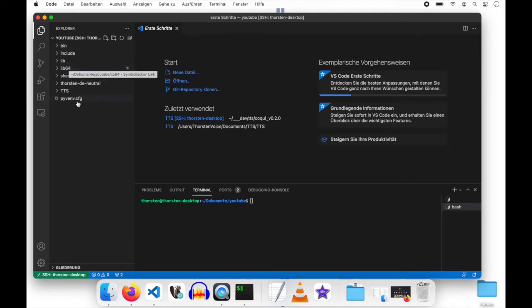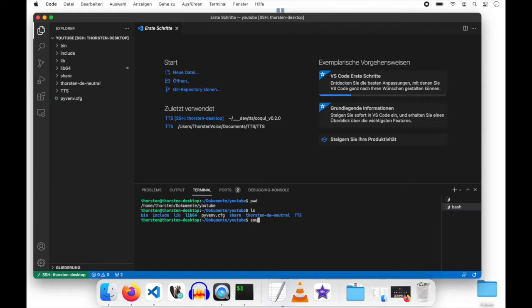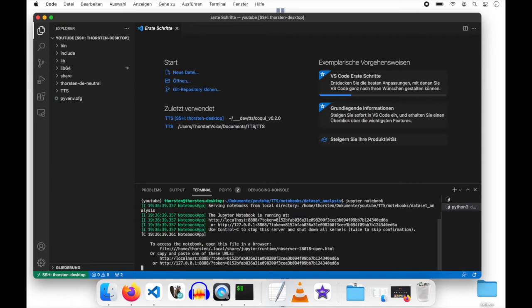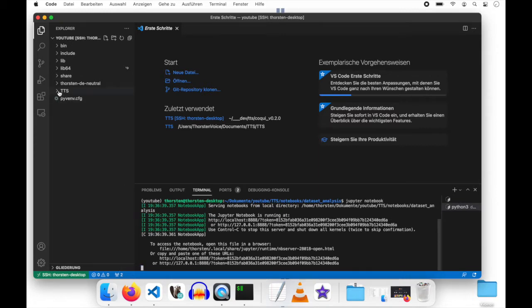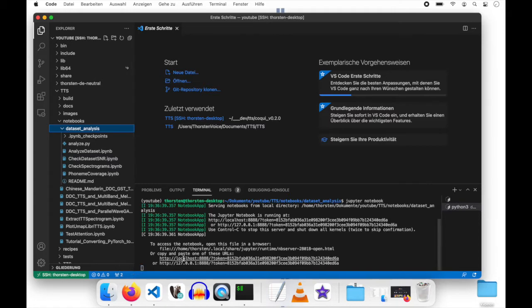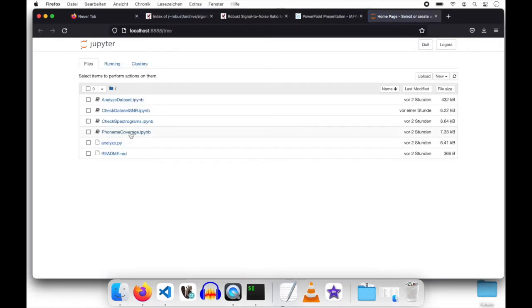I am into my documents YouTube directory. Let's show its content with my Python virtual environment, my dataset and Coqui's text-to-speech repo. Let's activate my virtual environment and go into TTS notebooks dataset analysis. And let's run Jupyter notebook. Once this is going to start up, I will open it in my browser. And I am now into that TTS folder notebooks dataset analysis. And we will give that check dataset SNR a try today. Let's check if we are able to open that up and open the notebook.